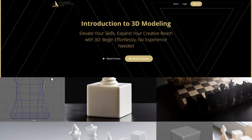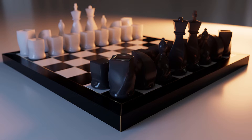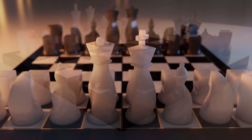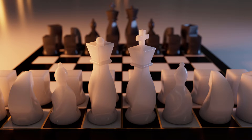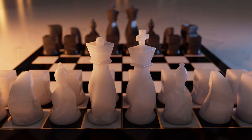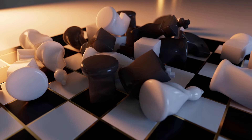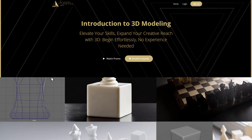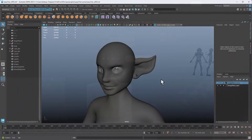Before we get started with the tutorial, I wanted to tell you about a class I worked on at the Academy of Animated Art. It's an introduction to 3D modeling class from a beginner level, so if you need something more of a class setting instead of little tutorials, this might be for you. Check it out if you want to support my channel, or take the class. If you want to see my face, check out my interview with Jasmine from the Academy of Animated Art.